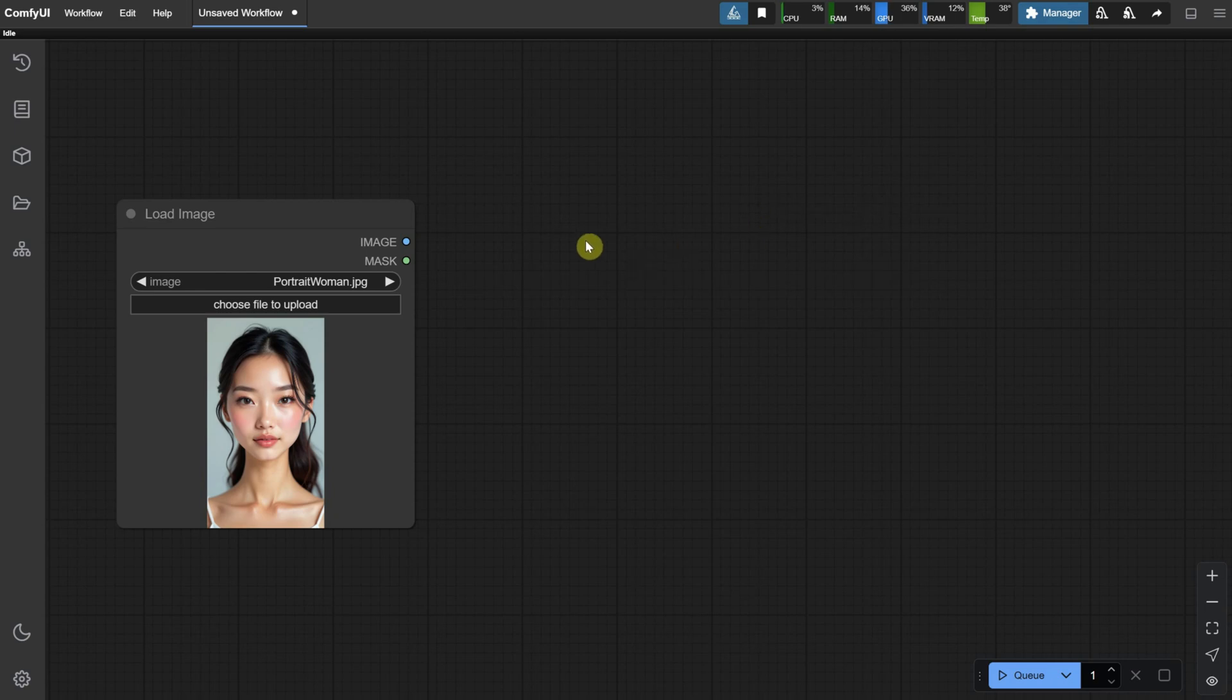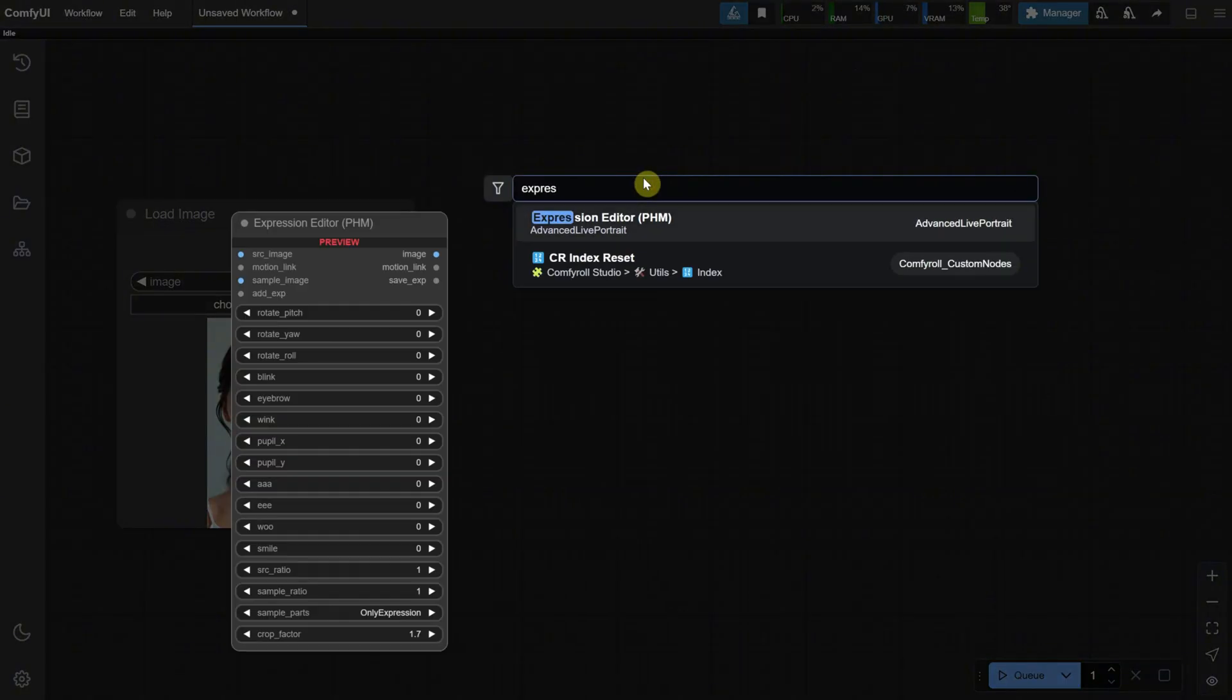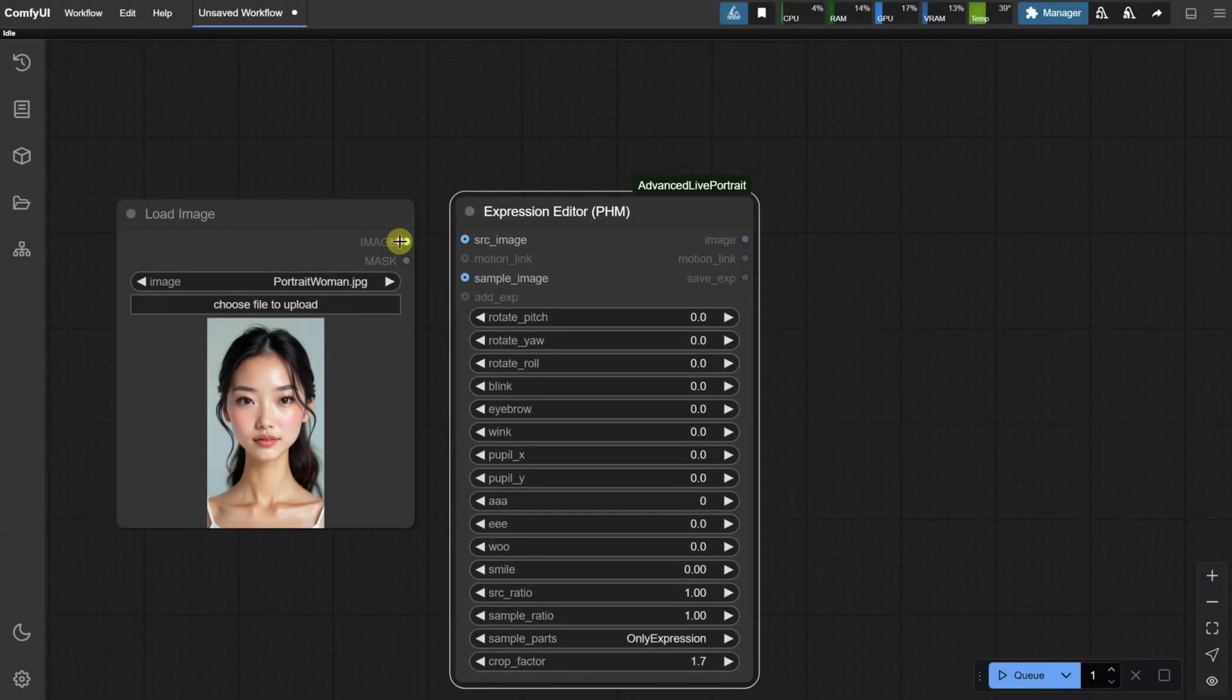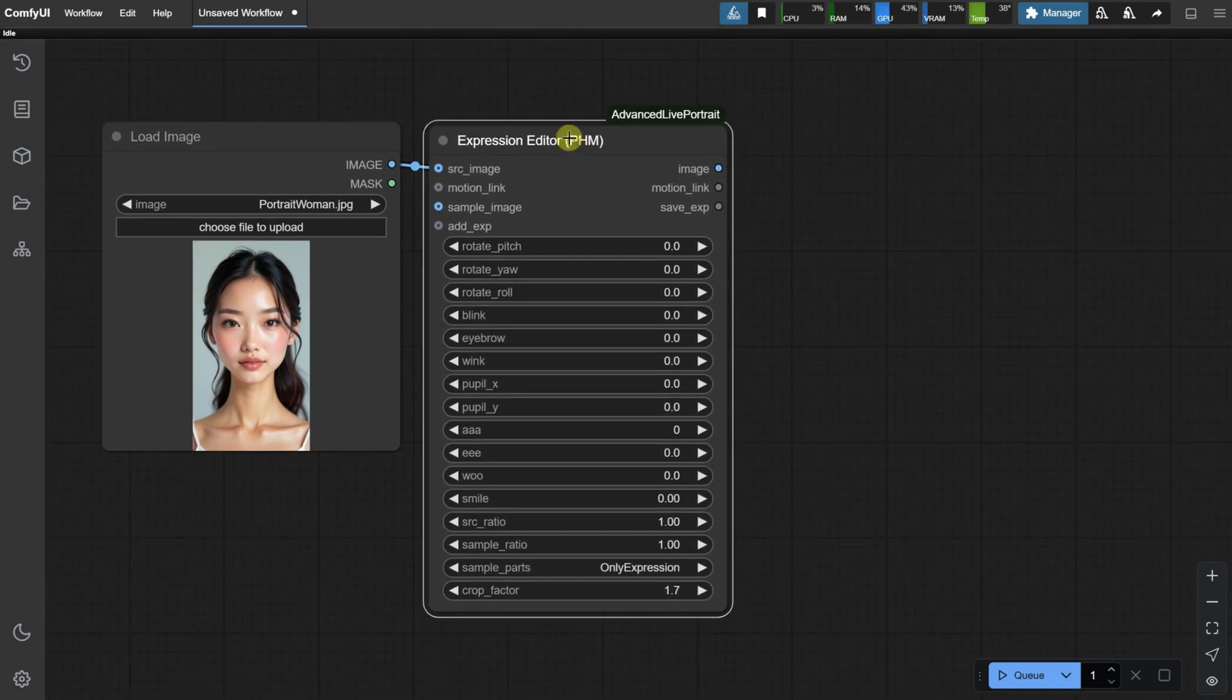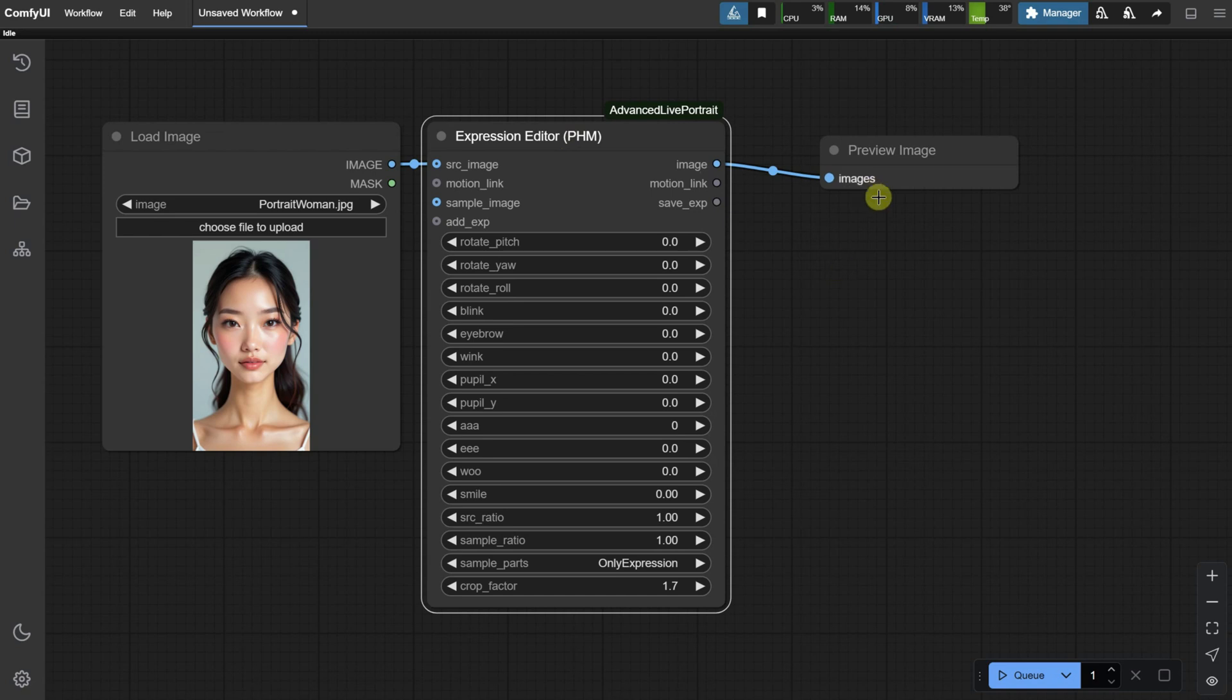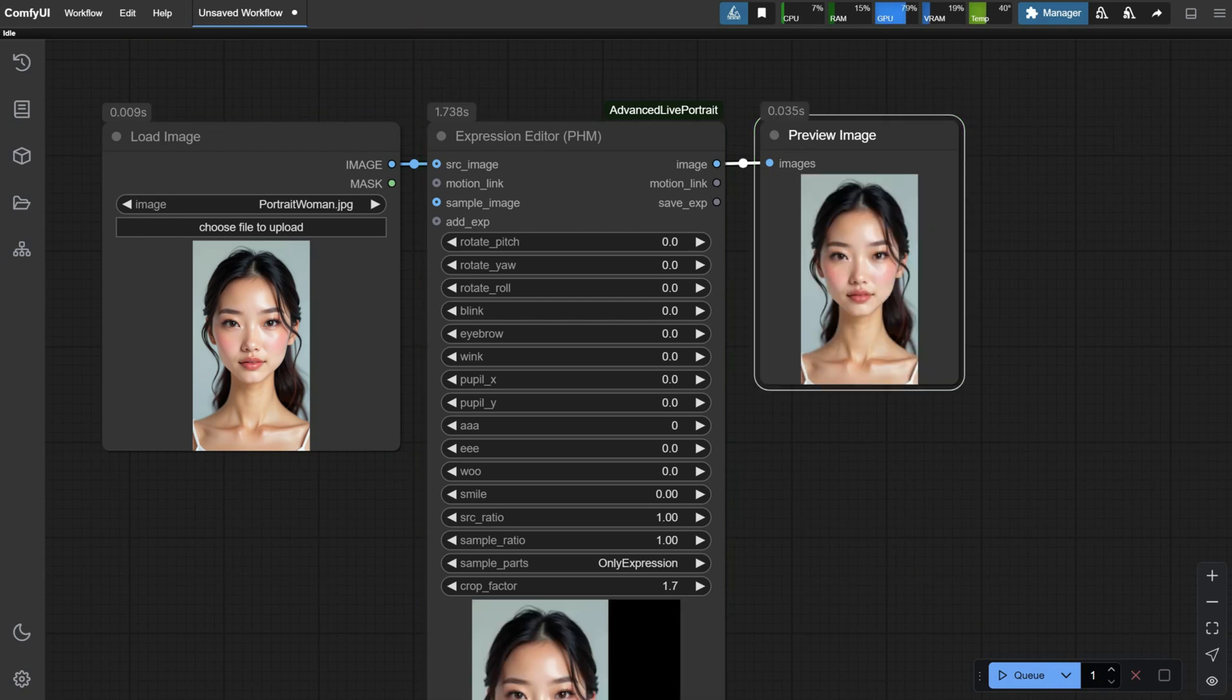Next, double-click again on the canvas and search for Expression Editor. Click on it to add it to the canvas. Now, connect the loaded image to the Source Image input. After that, we need to save the image, so add either a Save or Preview node. I suggest adding a Preview node since it's generating many images. You can then right-click on the image and save it when you find the right one. As you can see, it's a simple workflow.